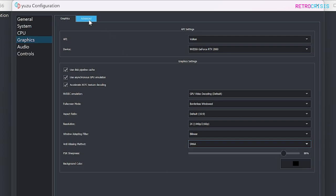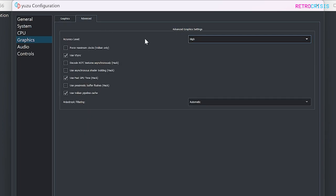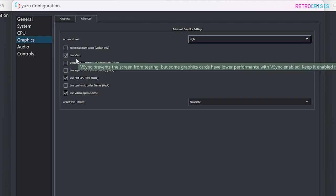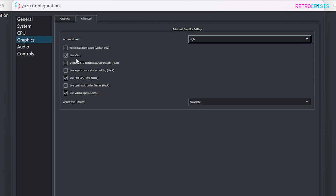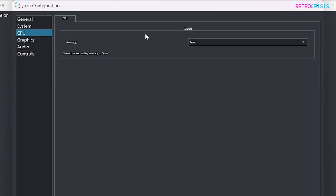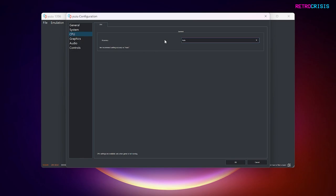And then go to the Advanced tab. Under Accuracy Level, I've got it selected to High. I could choose Extreme, but I don't think my computer could handle it. But feel free to give it a try. I've got Use VSync enabled. And then go to the CPU tab. And I've got Accuracy set to Automatic. And then press OK when you're happy to continue.